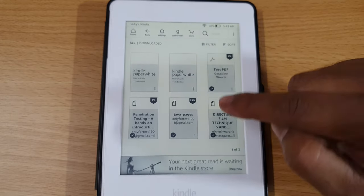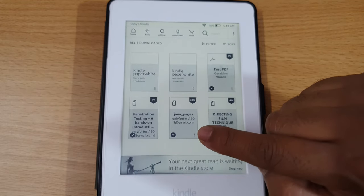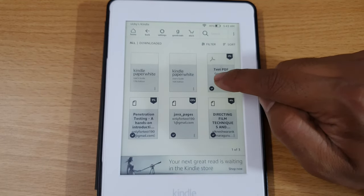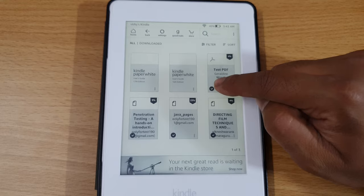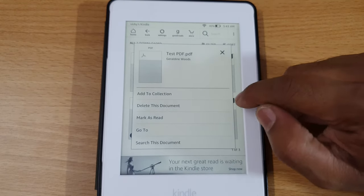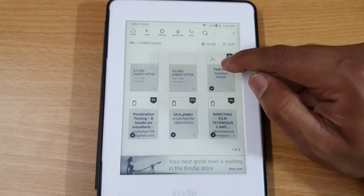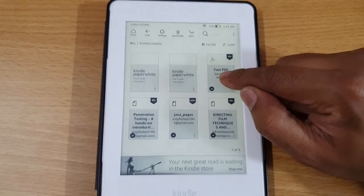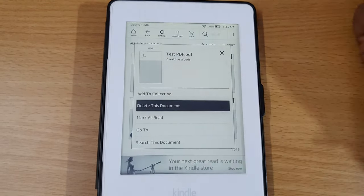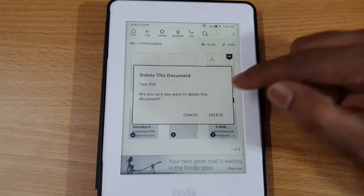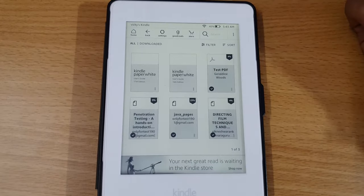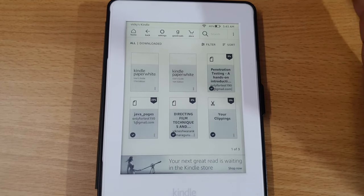Simple. The same way, I just want to delete another book. Tap and hold — you can see 'Delete this document'. Simple, it's deleted. It has now been removed from your library.